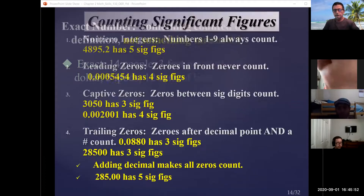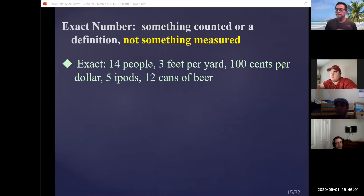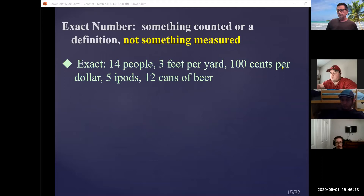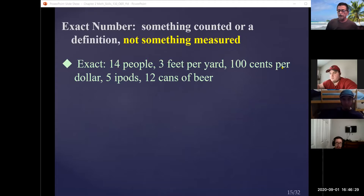These are measurements, but we also have exact numbers. Exact numbers do not play a role when determining significant figures. For example: 14 people is exactly 14 — not 14.1. A conversion factor like 3 feet per yard is exactly three. Same with 100 pennies in a dollar, a 12-pack, or a baker's dozen of 13. Exact numbers do not affect your sig fig count.